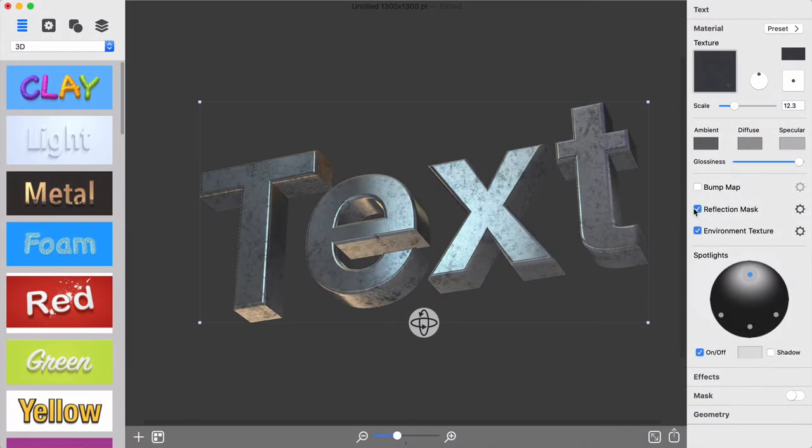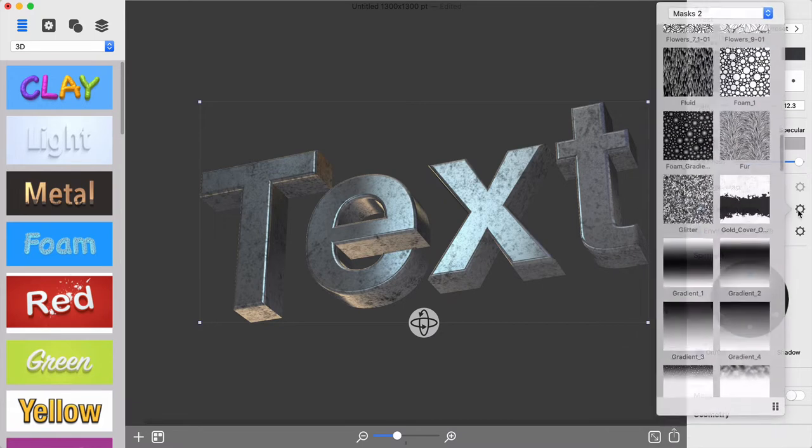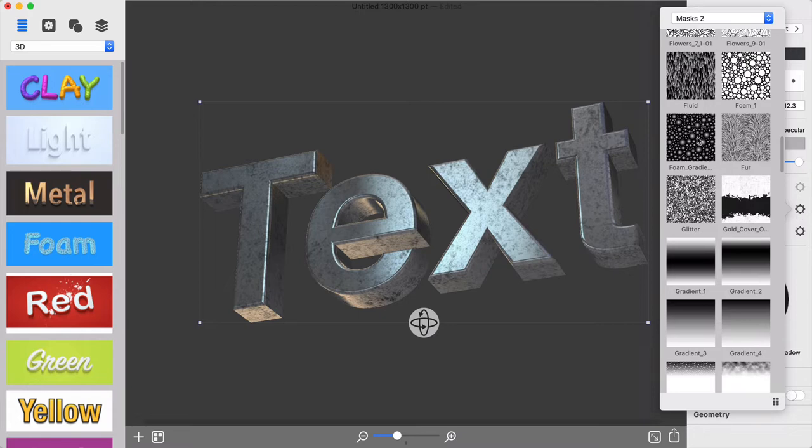The Reflection Mask tool defines reflective and non-reflective areas on the surface to create the effect of rusty or worn out surface.